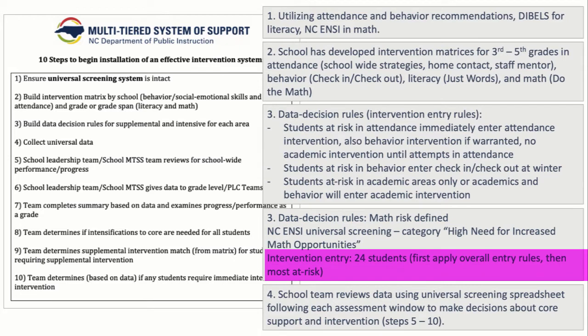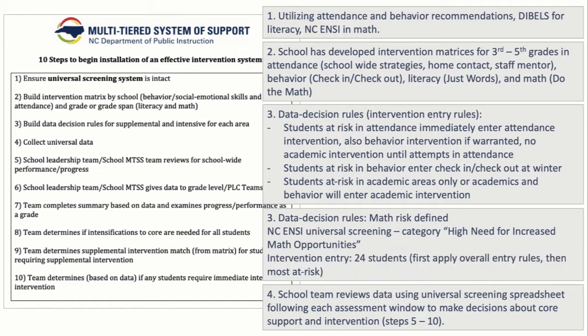In intervention entry, they will take 24 students who are at risk by first applying the data decision rules you see above and then determining the students who are most at risk.